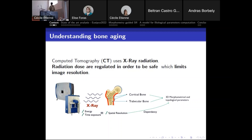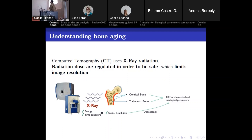These parameters depend on the spatial resolution of your images, and spatial resolution depends on the energy and time exposure of the X-ray. If you want a better image and better bone analysis, you require higher energy, which is unfortunately harmful for the patient. To avoid that, regulations limit the spatial resolution. So the goal of this project is to design deep learning super resolution methods that artificially increase resolution to better compute 3D morphometrical and topological parameters without increasing energy or time exposure.